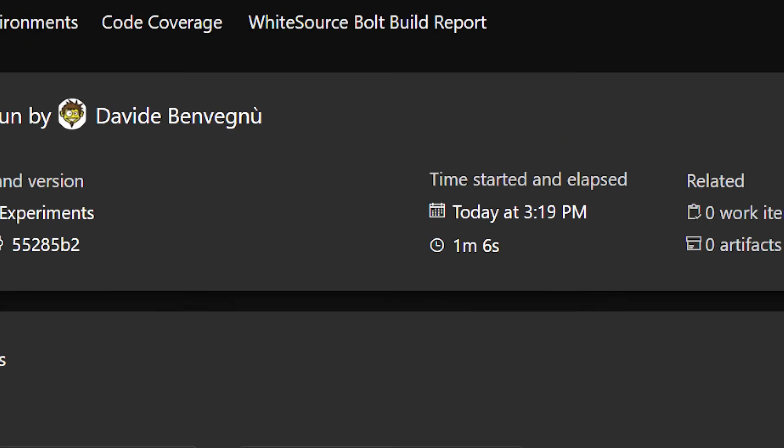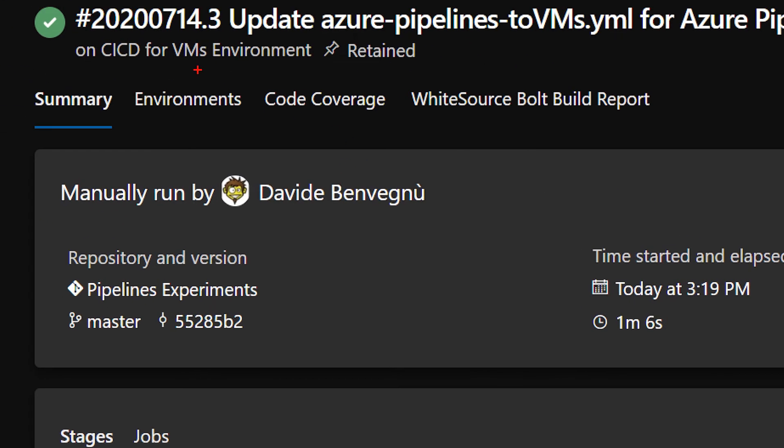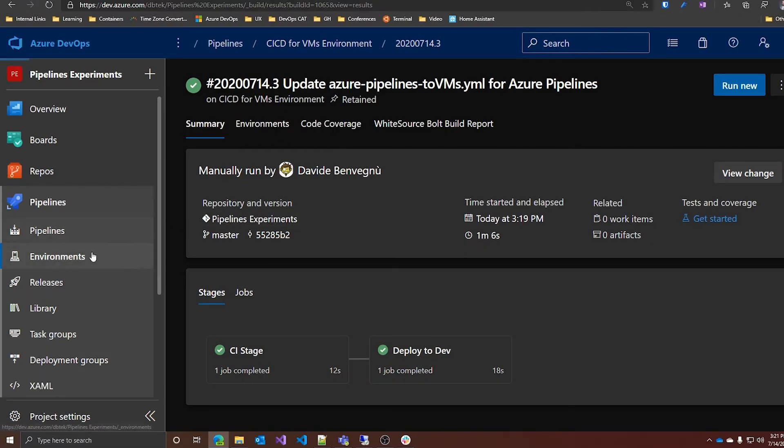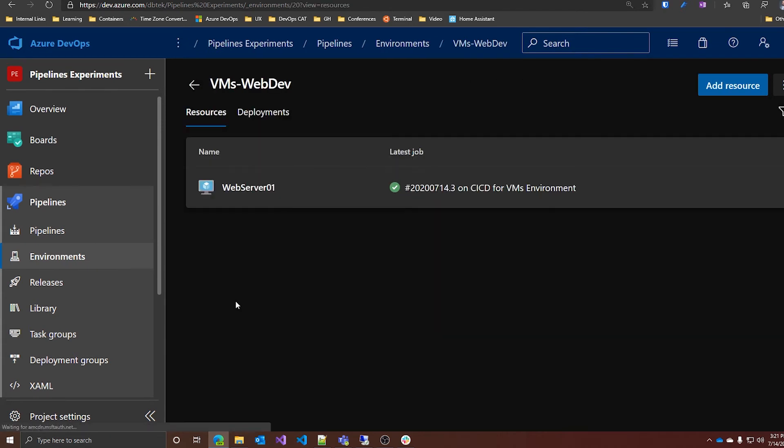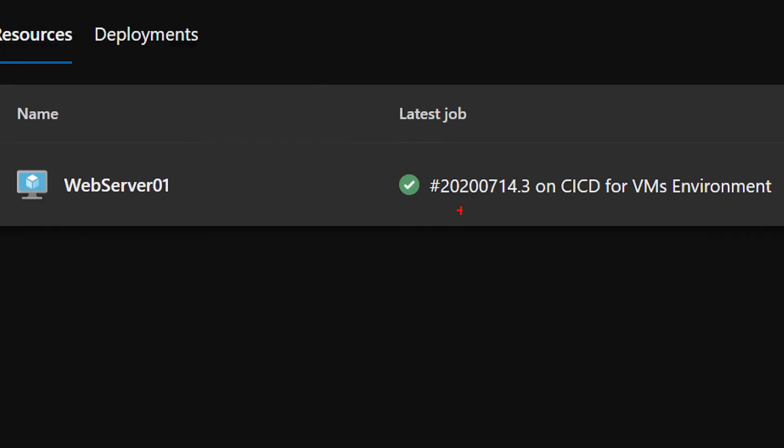And now that this run is finished, and please note it is the 2020 07 14.3, we can go back to our environments in the VMsWebDev. And as we can see here, we have the 2020 07 14.3 deployed on our webserver01, which is our VM. The deployments tab provides full traceability for commits and work items, as well as history for deployments on environments and resources. And this is the same as we've seen in the previous videos, so I will not spend time talking about that.